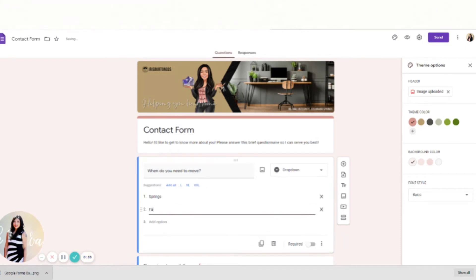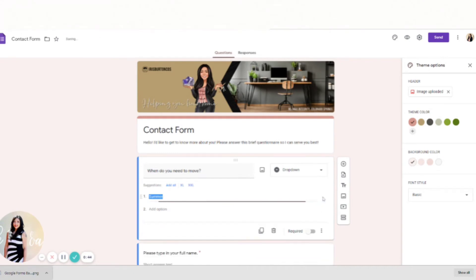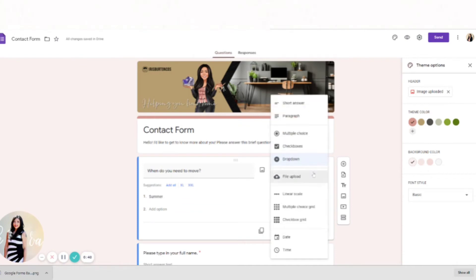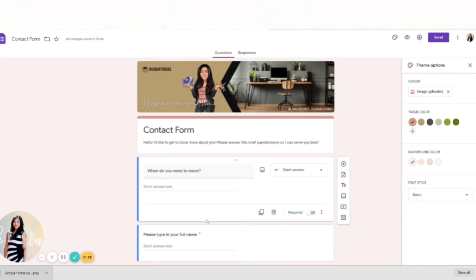But for my process, I'm just going to do a quick and easy short answer so that they can put in whatever they want. I'm not going to make it required because sometimes they don't honestly know, and the easier the form, the more likely they'll want to fill it out and not get frustrated in the process.